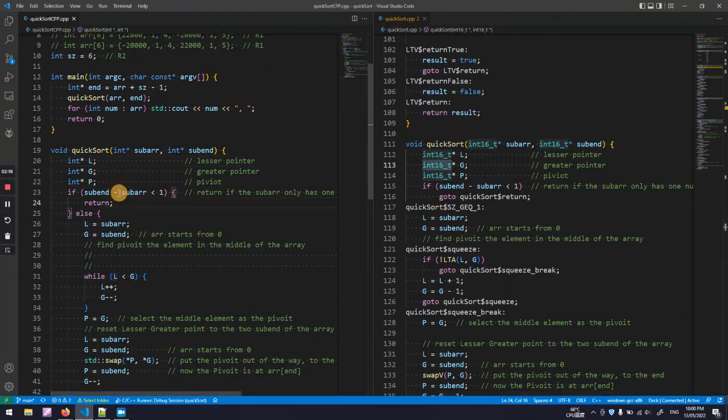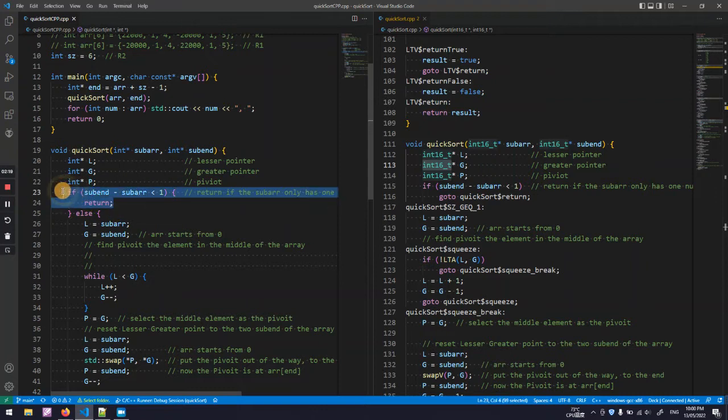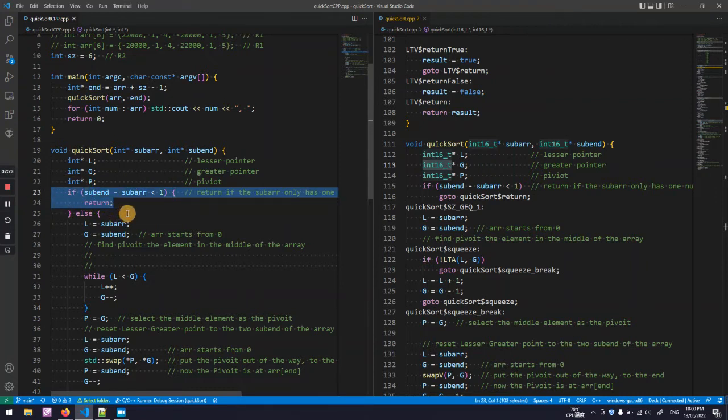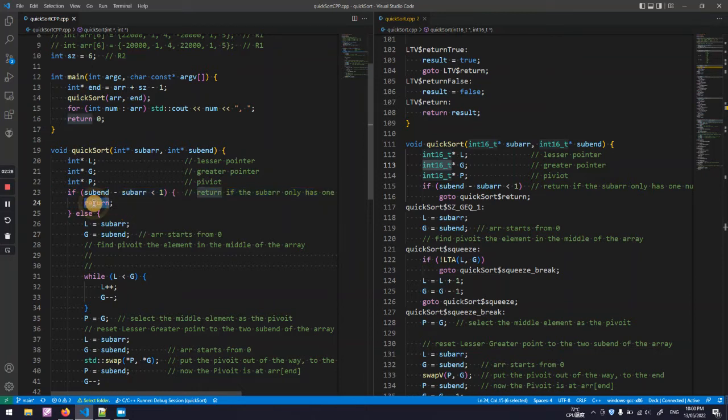So, here, this part checks the substring. The size of the substring is more than one or less than. If it is less than just a return.